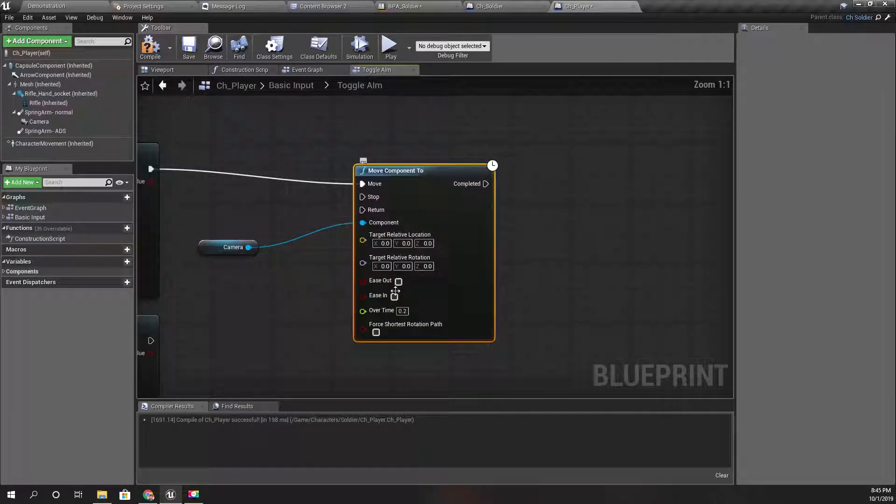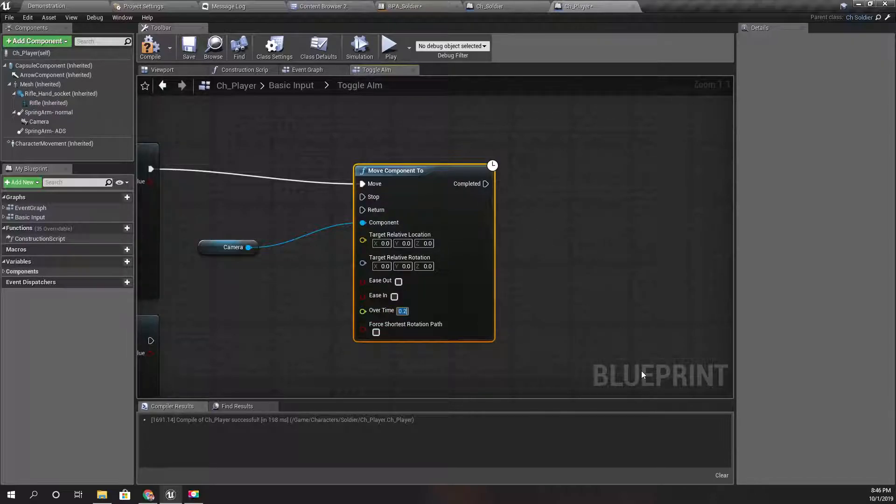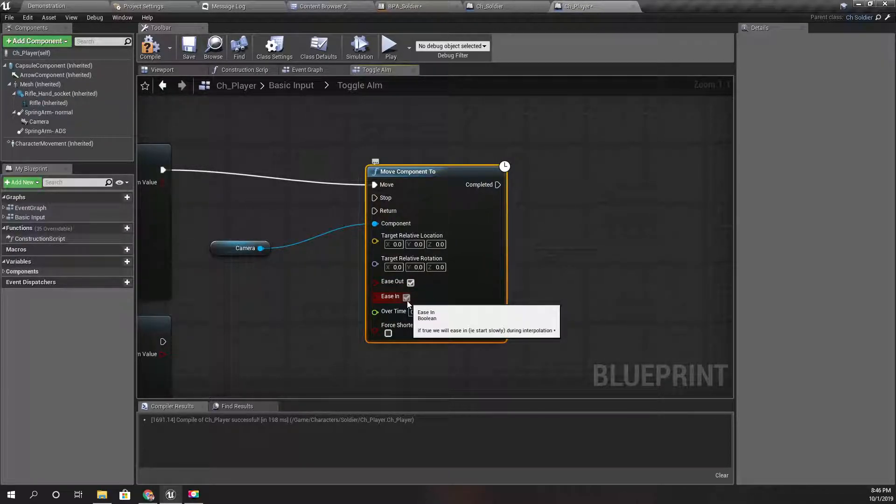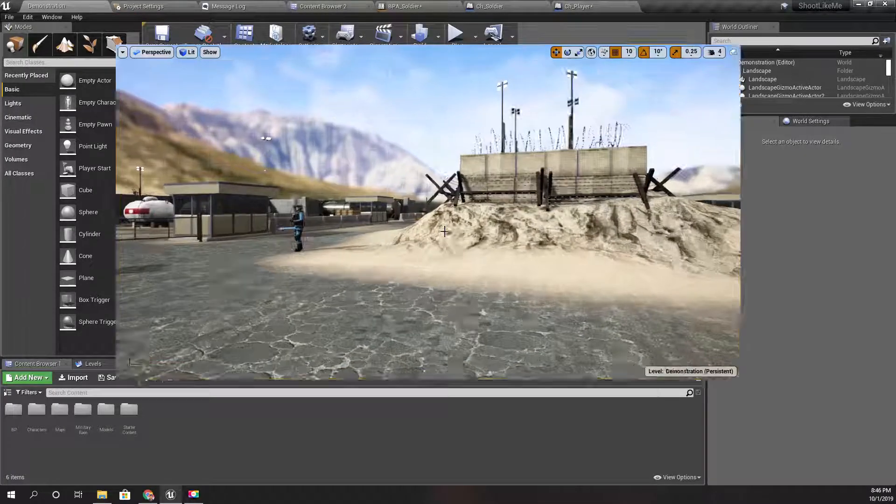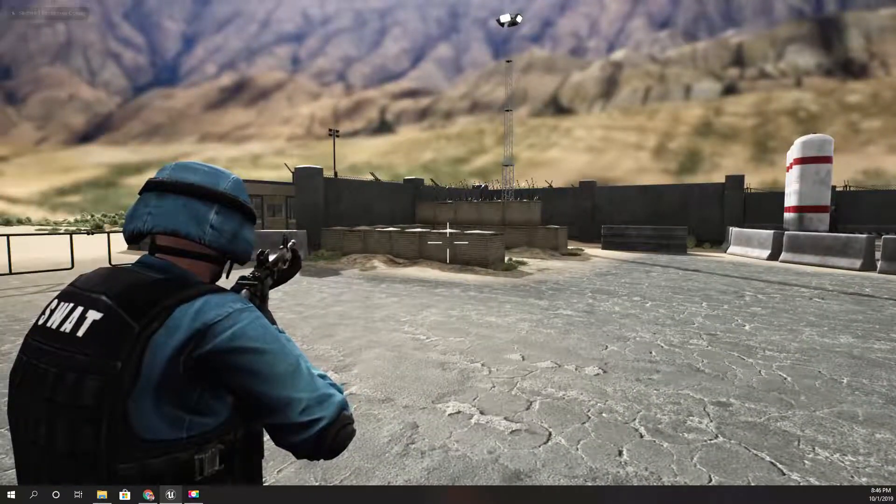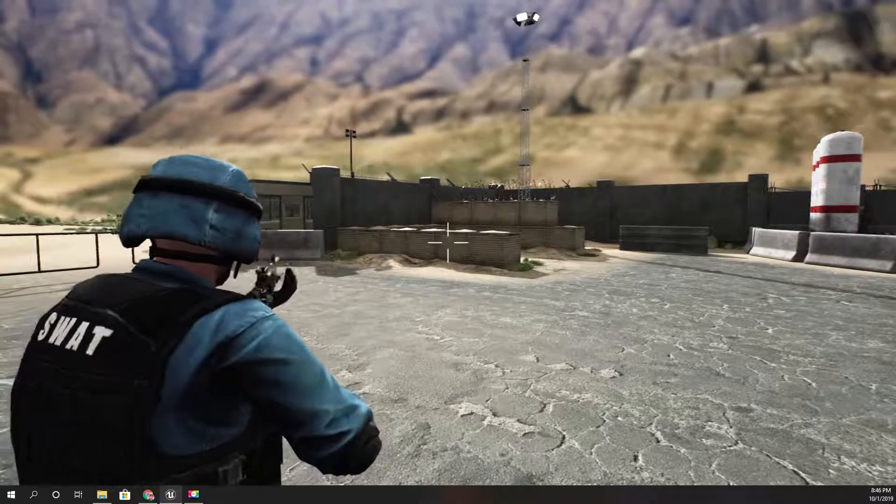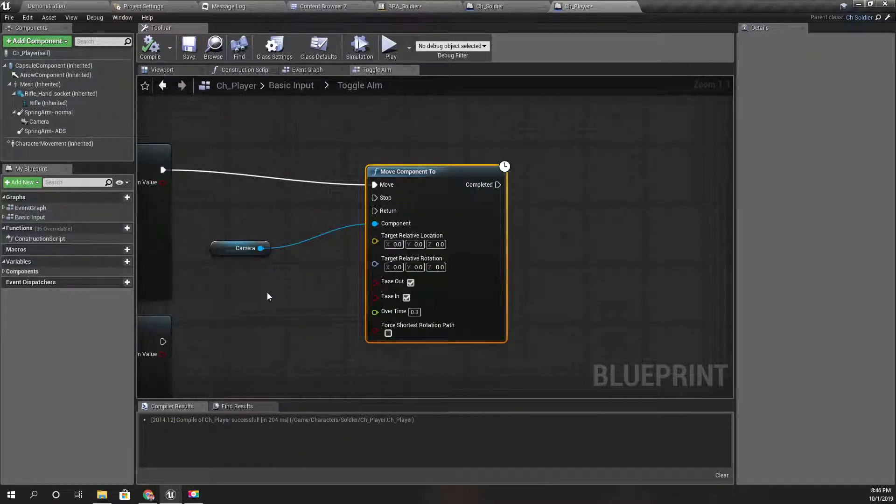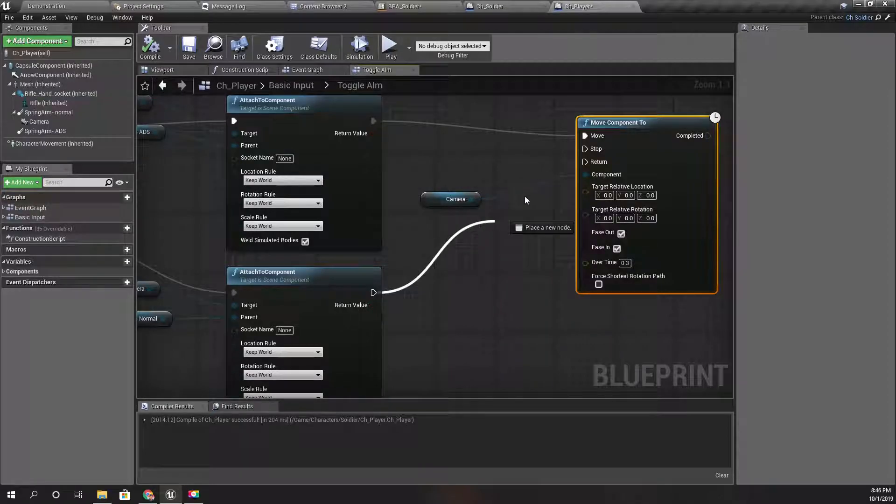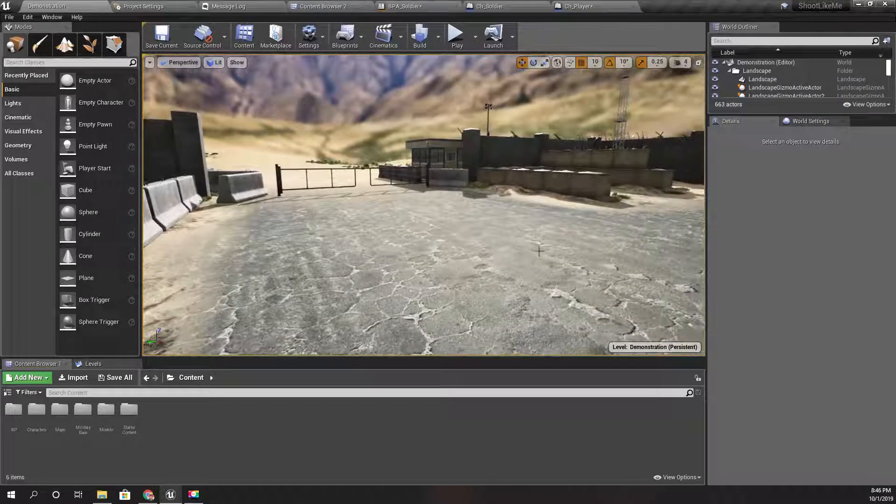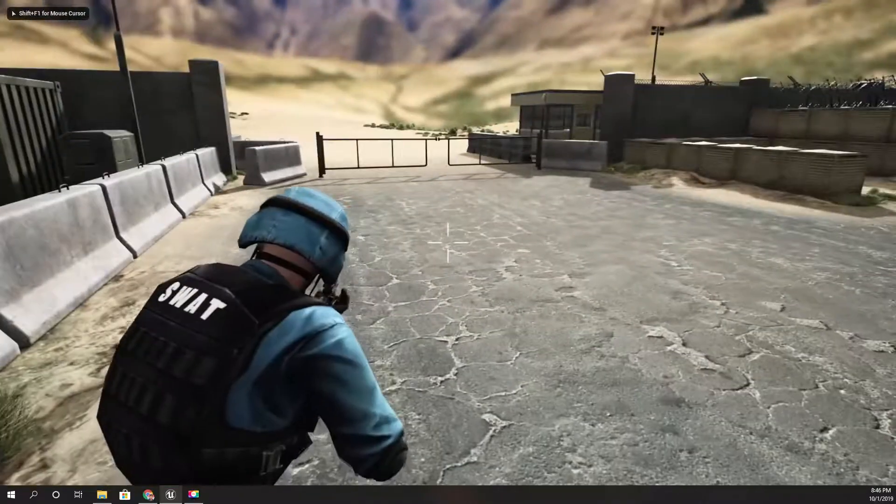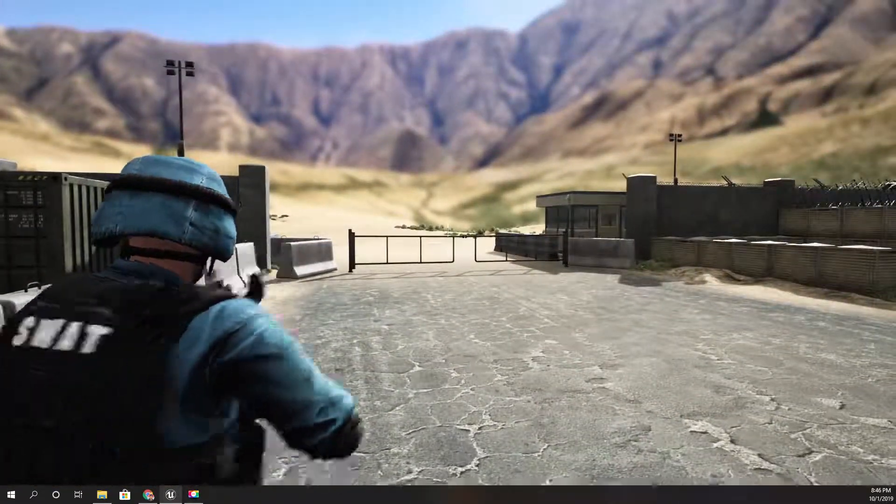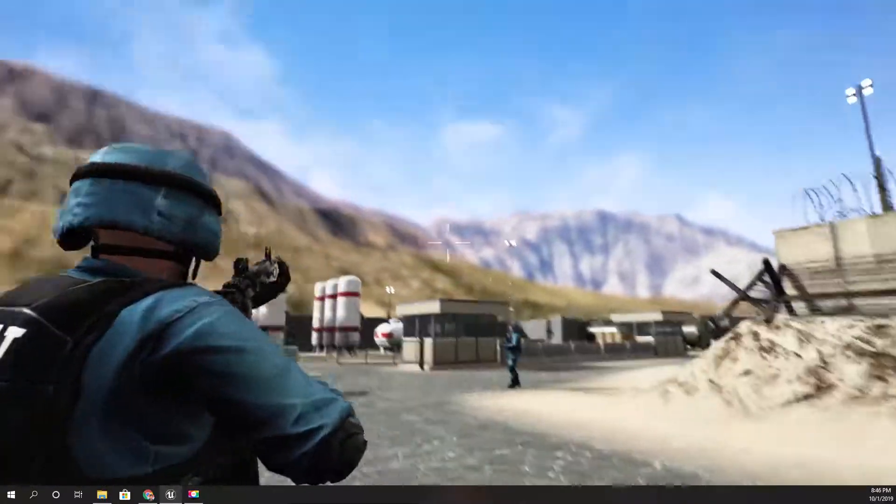So here I'll change the relative location and rotation and I'll give 0.3 with ease in and ease out. Right, let's see what happens now. Right, it worked, but the disabling part didn't work. Let's see. All right, I have to connect this one also. What happens now? Right, so this is basically it.